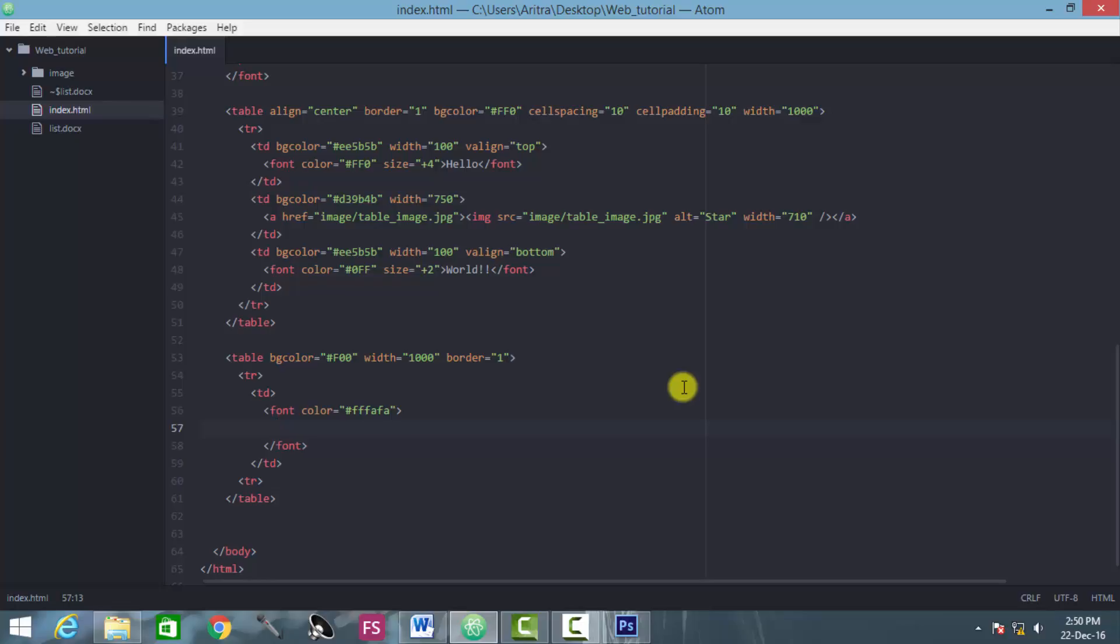And if you choose unordered list, then this text, they should be appearing as a bulleted text. So all you have to do, first of all, we are creating an unordered list here.